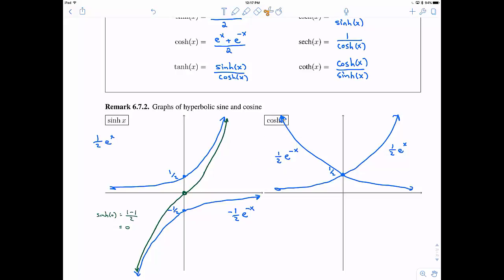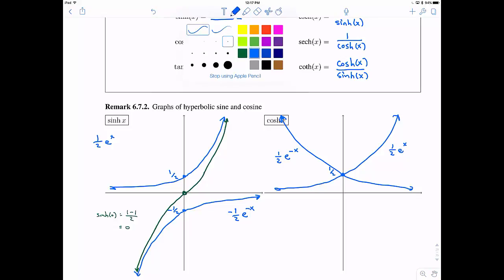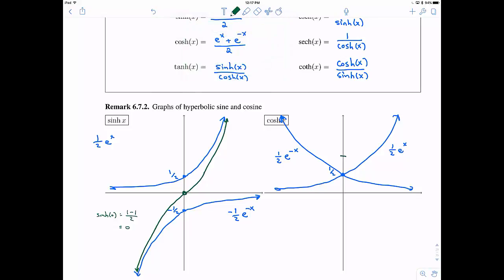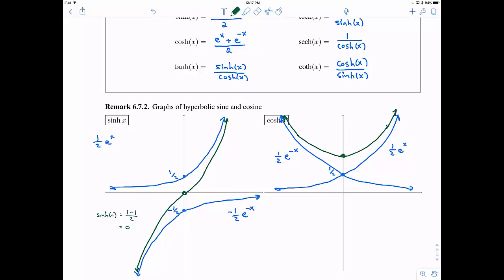At zero, one-half plus one-half gives one. As you go toward negative or positive infinity, hyperbolic cosine gets closer and closer to the larger curve, because the other piece is quite small but positive. So hyperbolic cosine looks something like this — this is just a quick sketch.